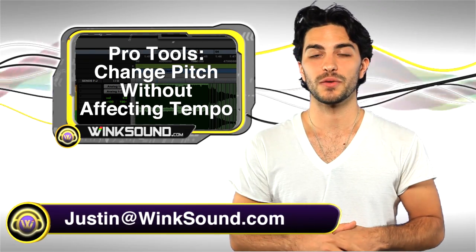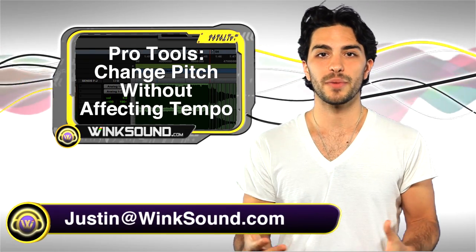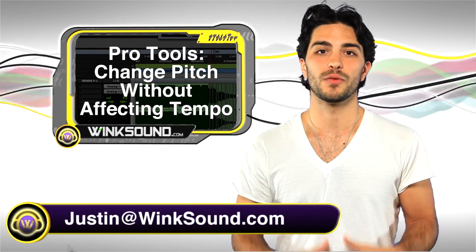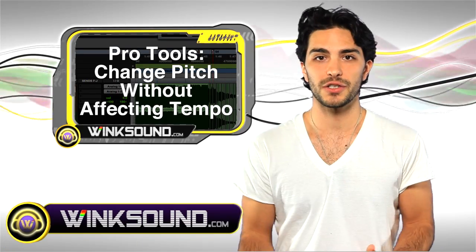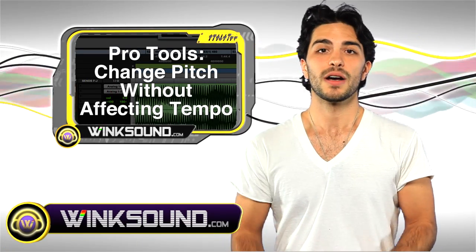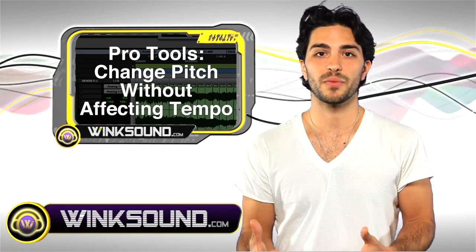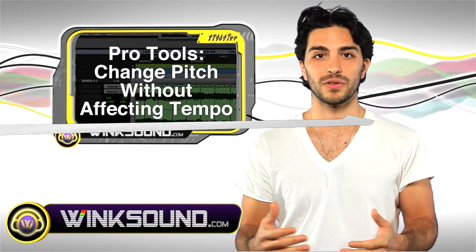Hey, what's up, this is Justin from WinkSound.com. Let's say you got a bunch of samples that you want to change the pitch but not alter the tempo. I'm going to show you how to do this with elastic properties in Pro Tools 8.